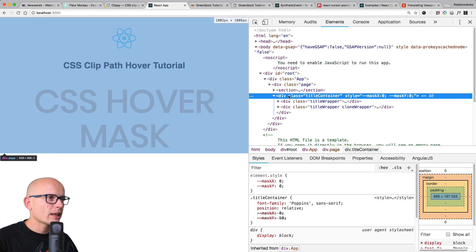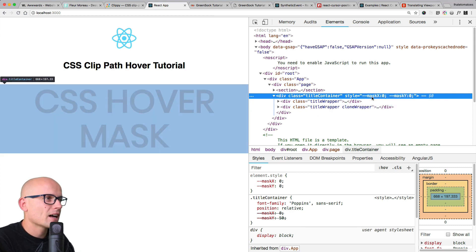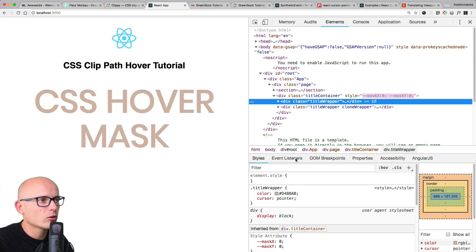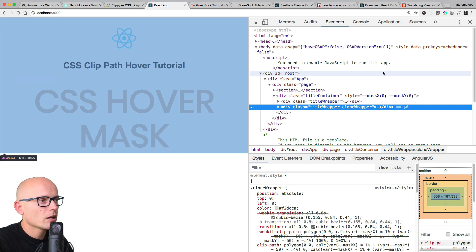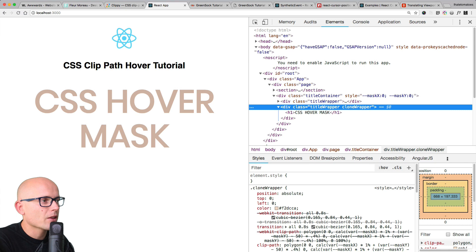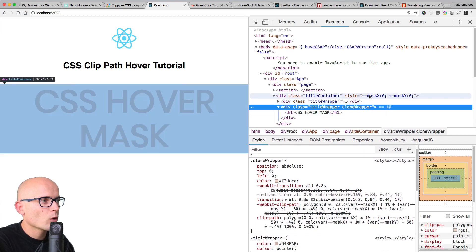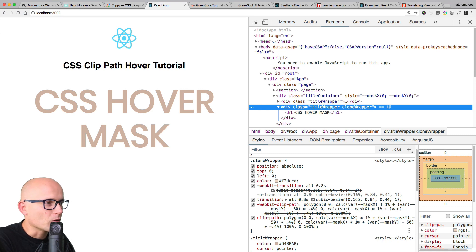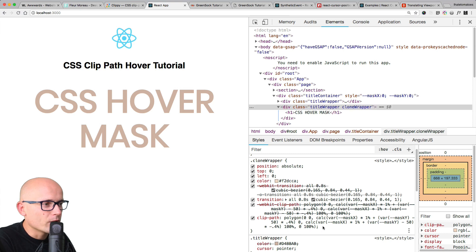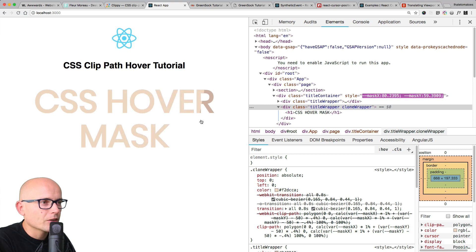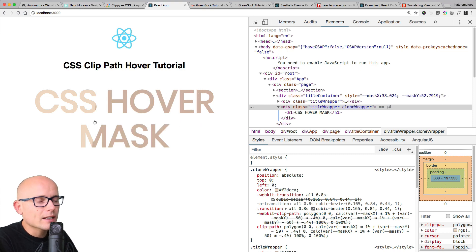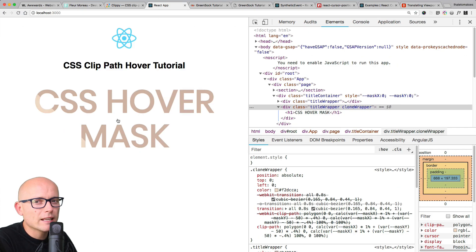Let's quickly recap how this was created. In the elements section you see inline style maskX and maskY at default zero, zero. There are two elements inside: the darker one visible by default, and the lighter one which only becomes visible on hover — that one has the clip-path and transition on it. We calculate the X and Y coordinates inside the React component, update the custom CSS attribute, and that's used to calculate the clip-path polygon based on cursor position. This was all done using CSS, JavaScript, and React — but you could do the same in Angular or Vue.js.